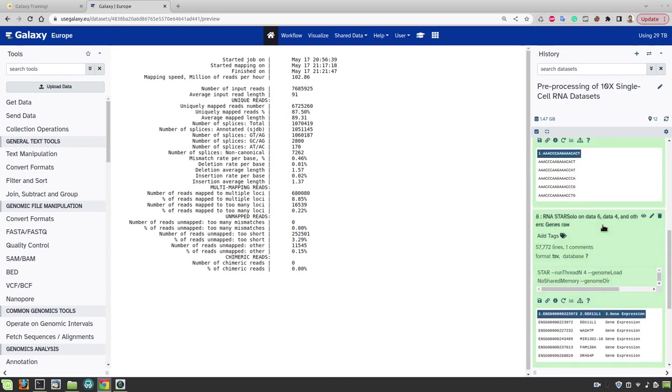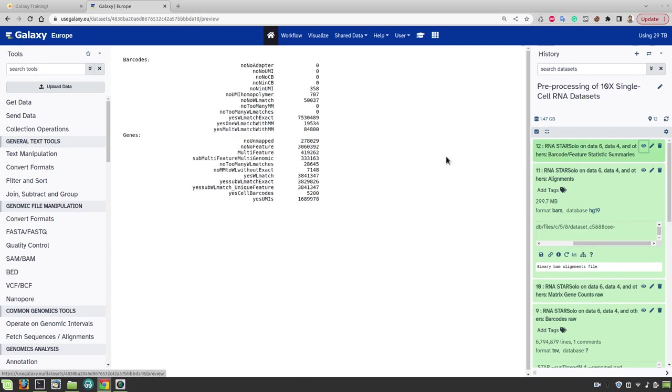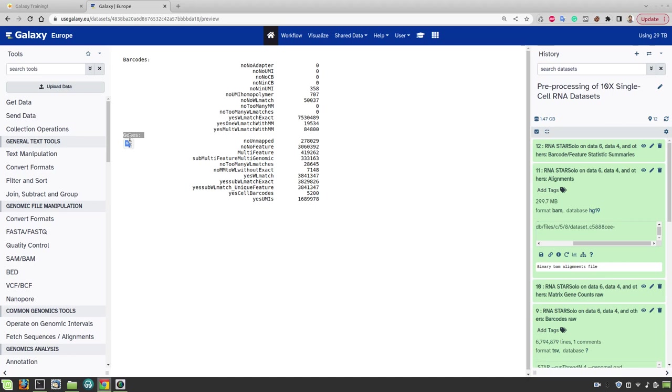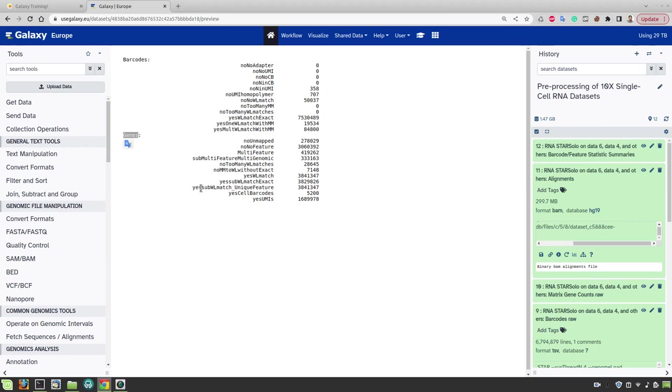And now we will also look at this final file with statistic summaries on barcodes and genes. It contains two sections namely barcodes and genes. In the first section we have to check for this row here that indicates the number of reads that have an exact match to the whitelist of barcodes. And in this section this number should be the dominant one. And then we can move to the next section here.